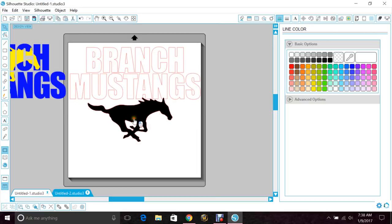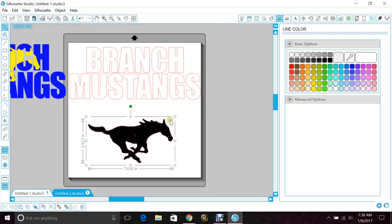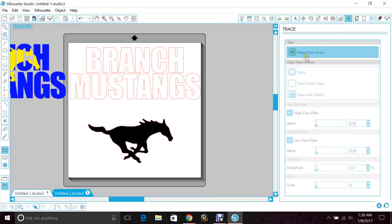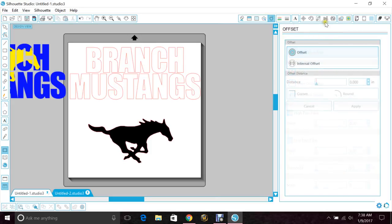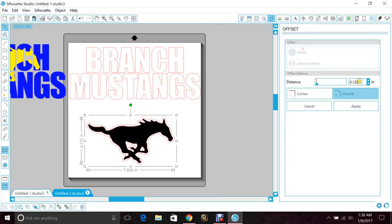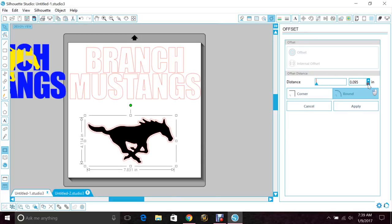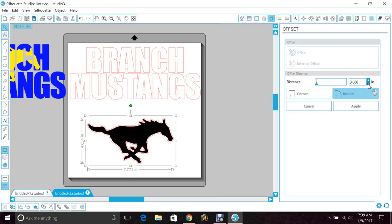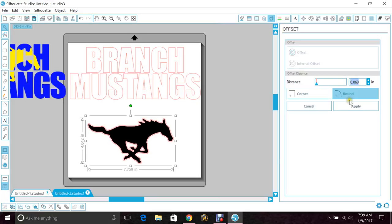So this time I'm going to do an offset. It's not a trace and offset on the Mustang. You want to bring it in really close to your image. So I'm going to do about a one. We'll do 0.060. That looks good.